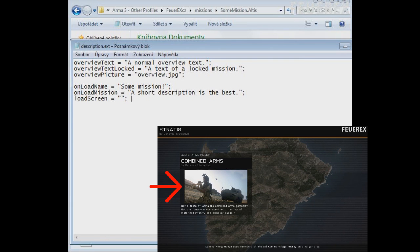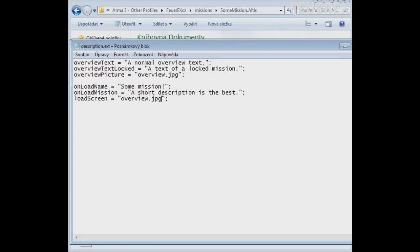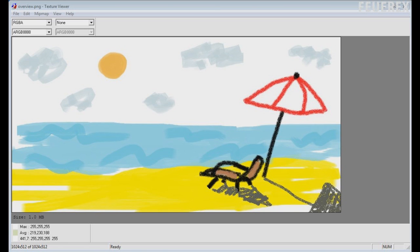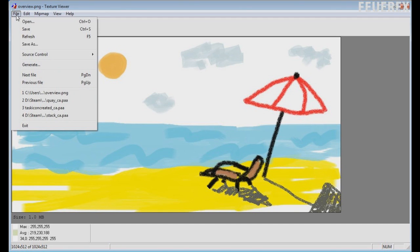And LoadScreen. Yet again you can choose the image. And again, the game will look for the picture in your mission folder. The ideal resolution is 1024x512 and the format is JPEG and PAA.